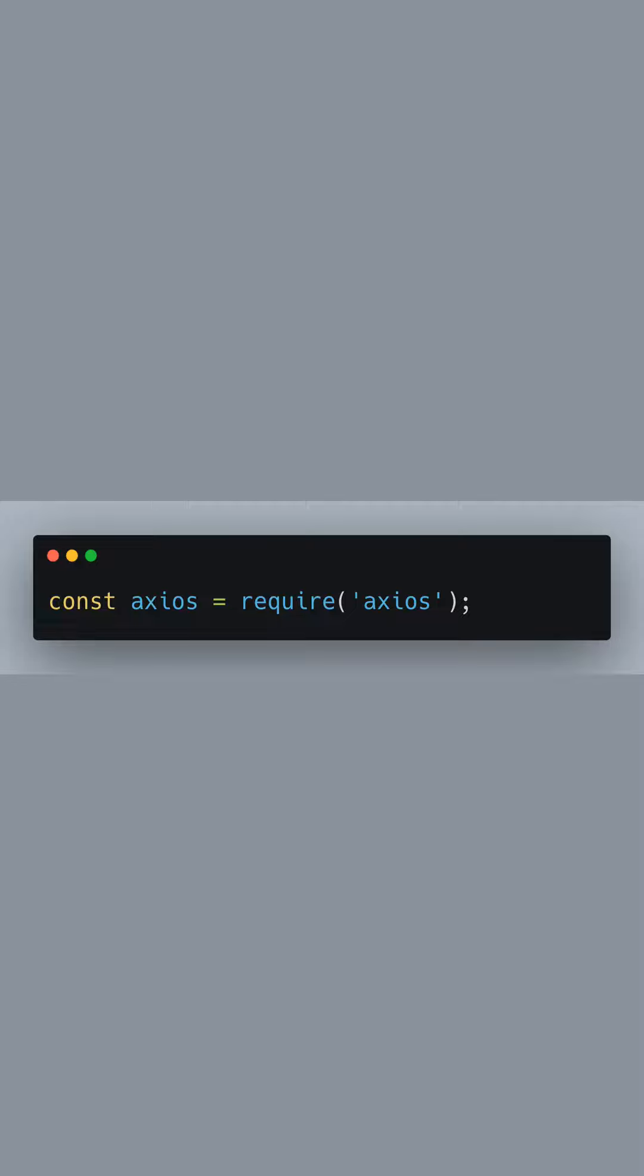Let's start by requiring the Axios library, which is a promise-based HTTP client for the browser and Node.js. It's great for making asynchronous HTTP requests to REST endpoints.